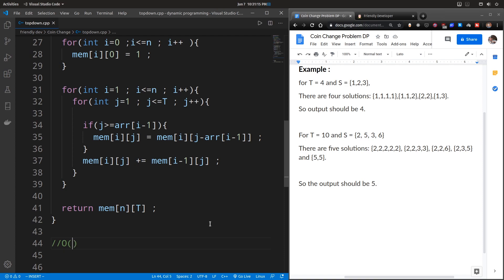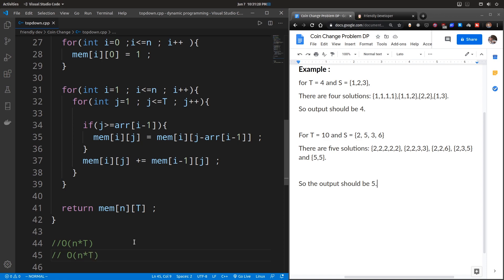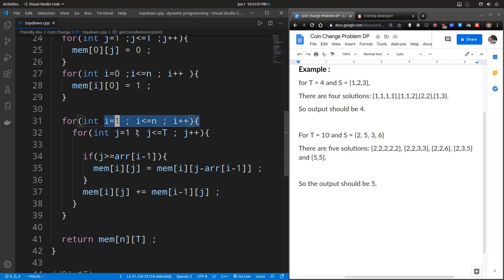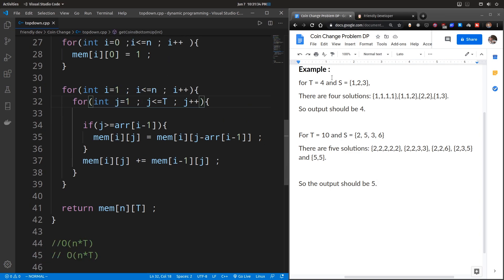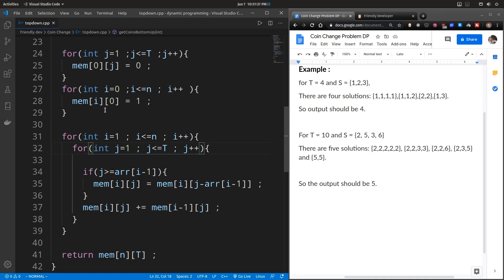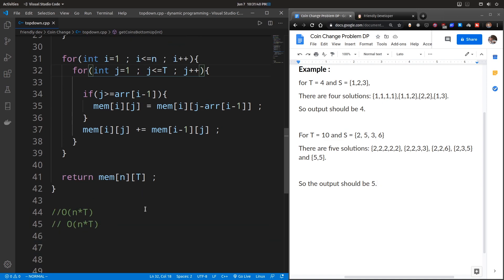The space complexity is O(n × T) since we need at most n rows and T columns, and the time complexity is also O(n × T) since we traverse all n × T cells and each takes constant time. In the next video let's optimize this further and also print the actual solution subsets, not just count them. If you found this video useful, please like, share, and subscribe. See you next time!